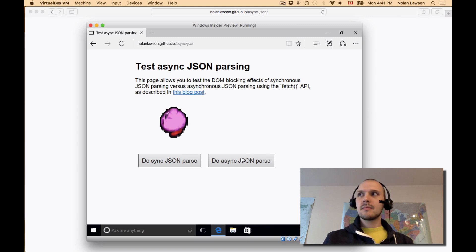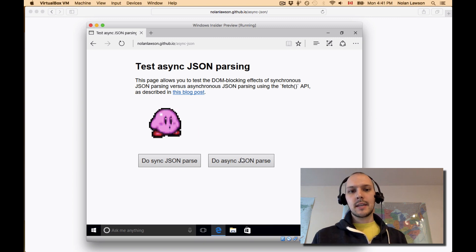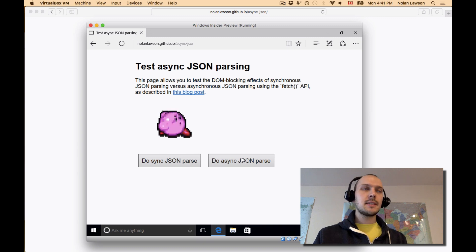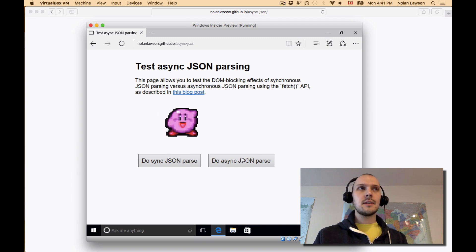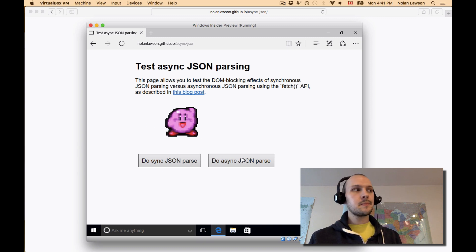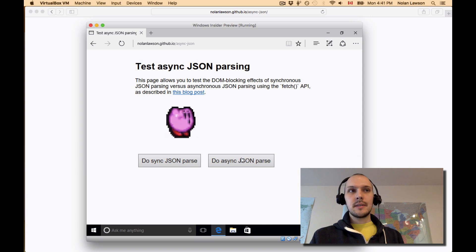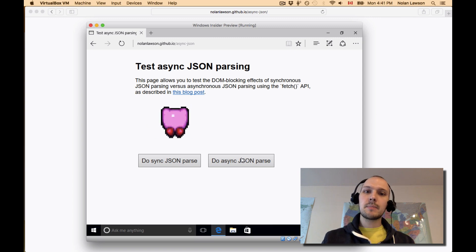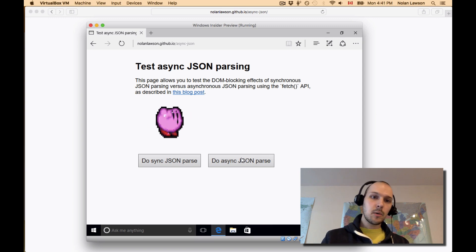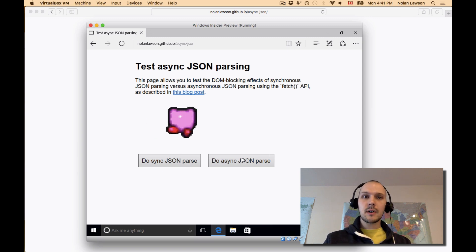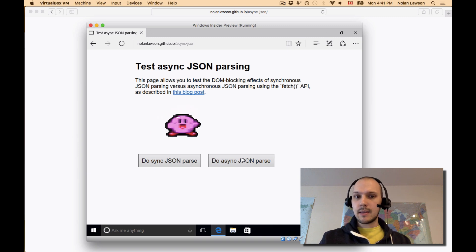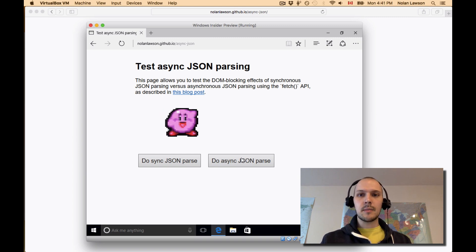So the point of this video is, I mean, this is a gigantic JSON file that I happen to be parsing. This is a JSON file that is 65 megabytes or something. But the point of this video is, there's no such thing as a free lunch, right? Just because something is asynchronous, just because there's a callback or a promise involved, doesn't mean that it's free. It doesn't mean that it necessarily doesn't block DOM rendering.